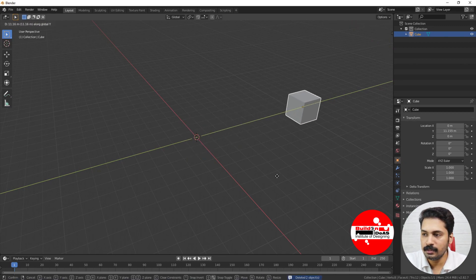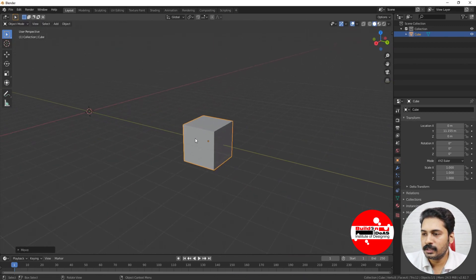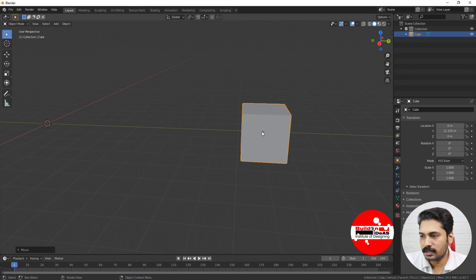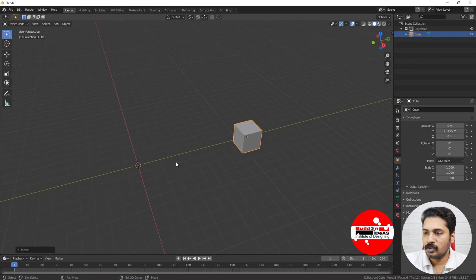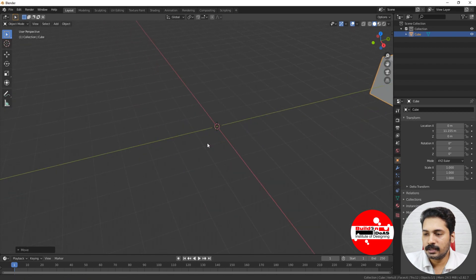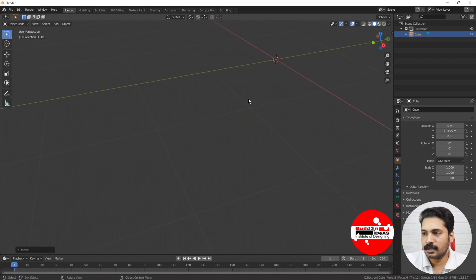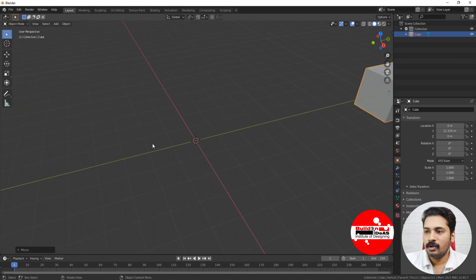When you see the cube, you can see that there is a center of origin in the center — this yellow dot is the center of origin of this object. Basically, when you add an object there will be a center of origin for each object. You can also see that there's a cursor here; the cursor is in the center. You can move this cursor to any place in the viewport.